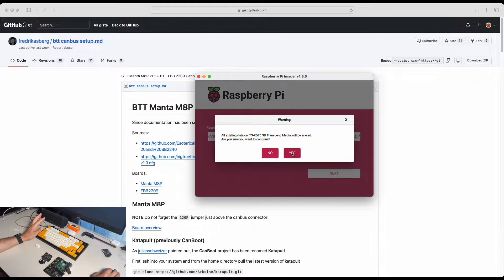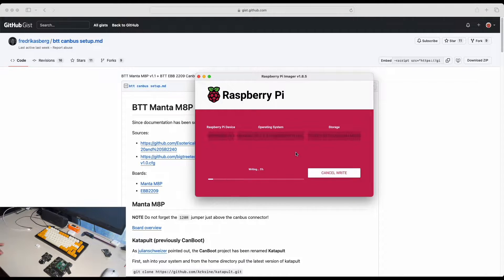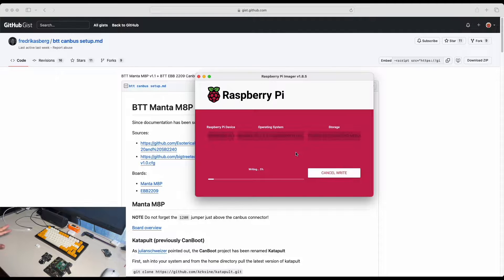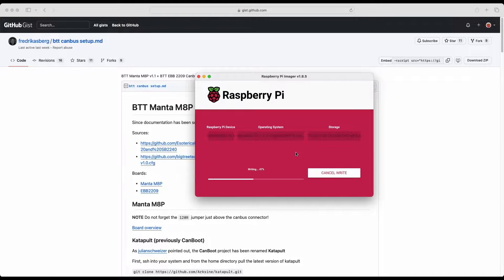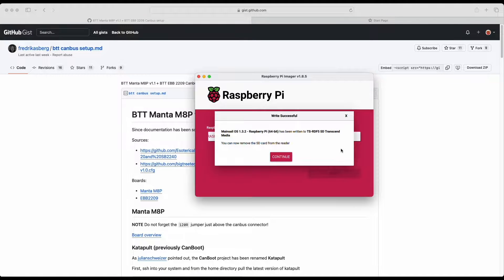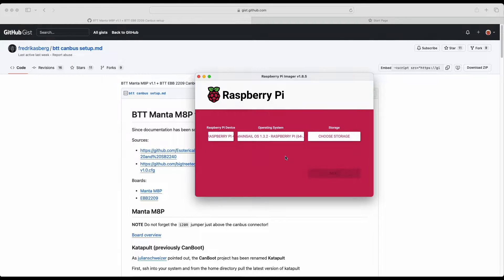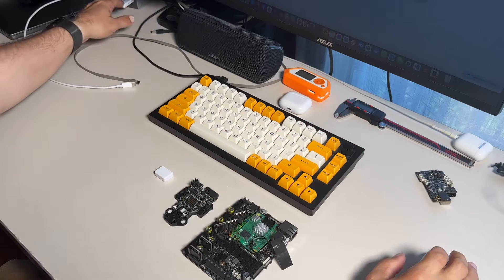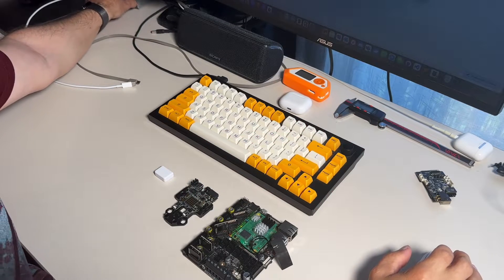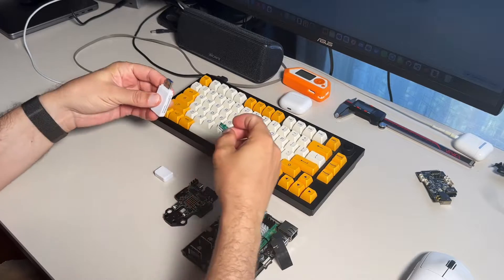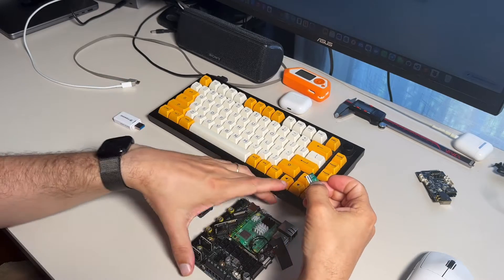And we want to erase the SD card. Let's wait till the Raspberry Pi Imager is done. So MainsailOS was written and verified by Raspberry Pi Imager.